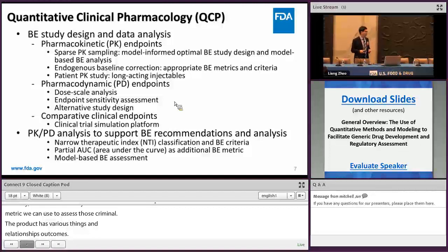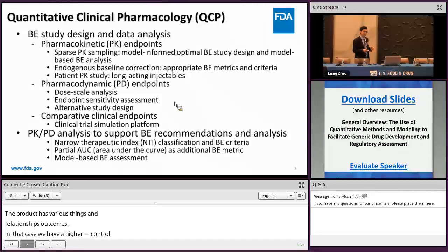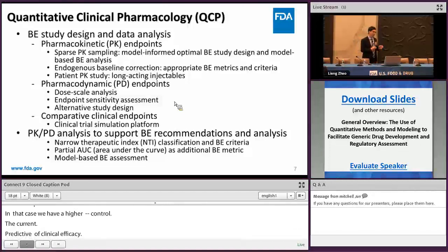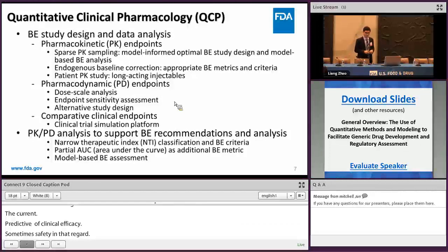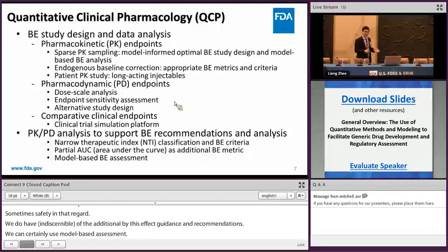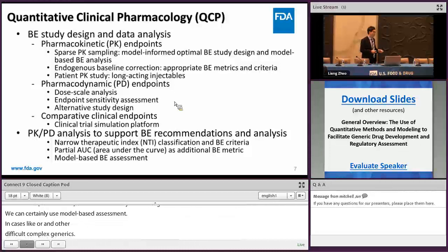We can also evaluate whether the partial AUC — part of the area under the concentration curve — can be more predictive of clinical efficacy and sometimes safety. In that regard, we do have partial AUC as an additional BE metric in our product-specific guidance recommendations. We can also use model-based BE assessment. In cases like orally inhaled products or other difficult complex generics, if the model has been sufficiently validated by the data and the BE study is really difficult to conduct in real life, then we can use a model to simulate the scenarios we would like to see in real life.